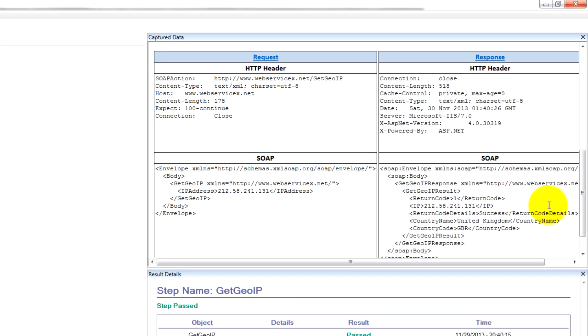Obviously, scripting errors do happen and sometimes they will return you something weird. So then you can go log a bug and figure those issues out with your development.